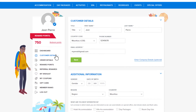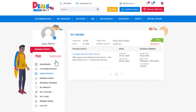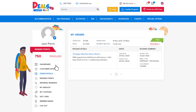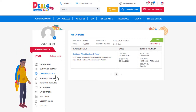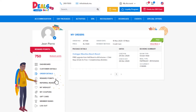This is where you will find details of all the orders processed via Deals.MU. You can easily view all the information for past, current and pending orders including the order number, package type, details and order dates. This is also where you can download your booking voucher or obtain a copy of an invoice for any of the orders.